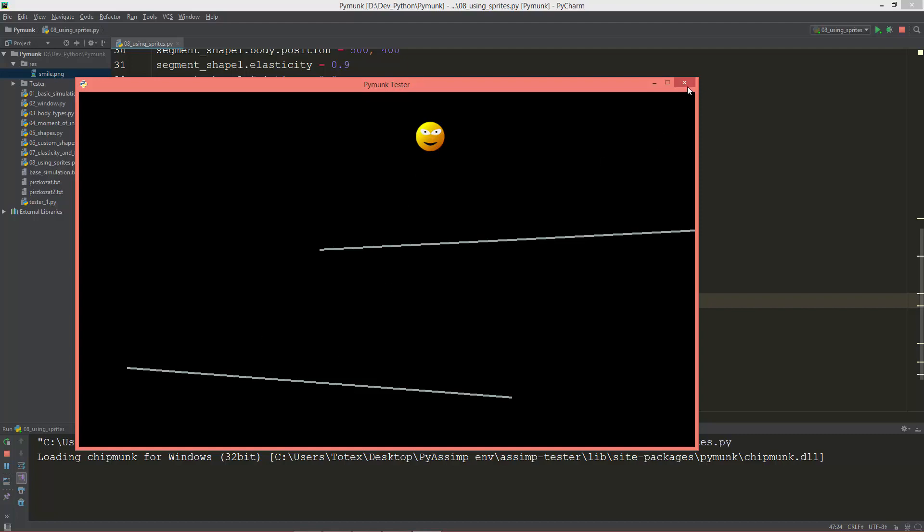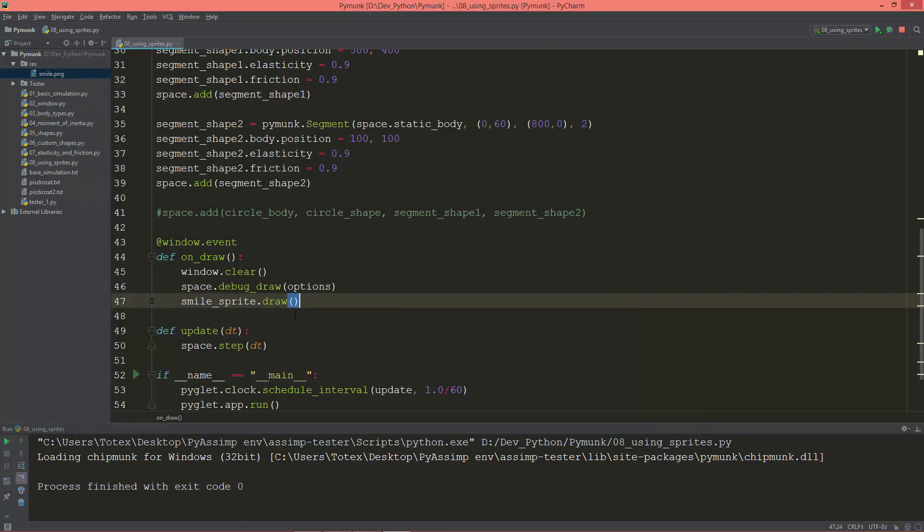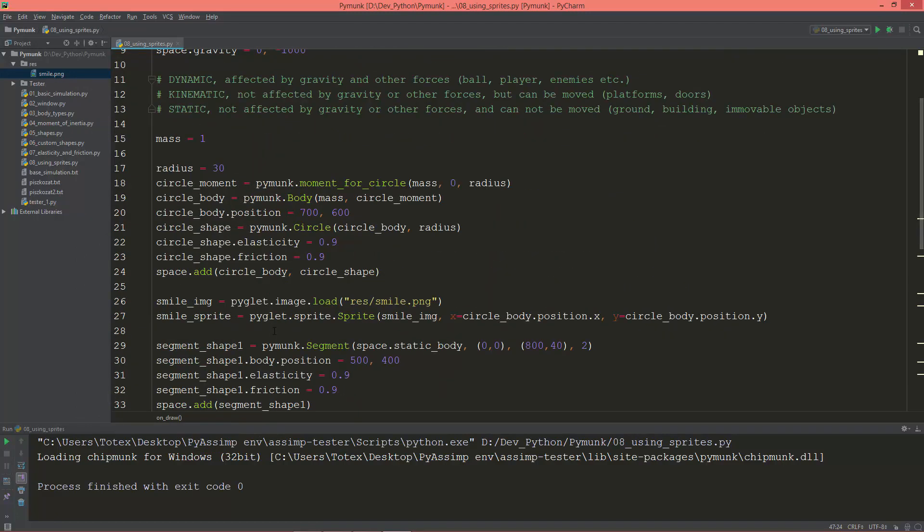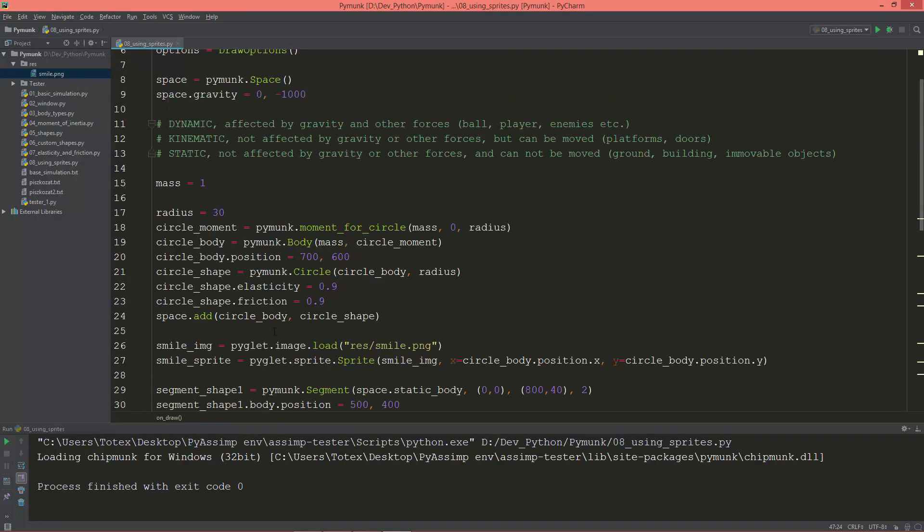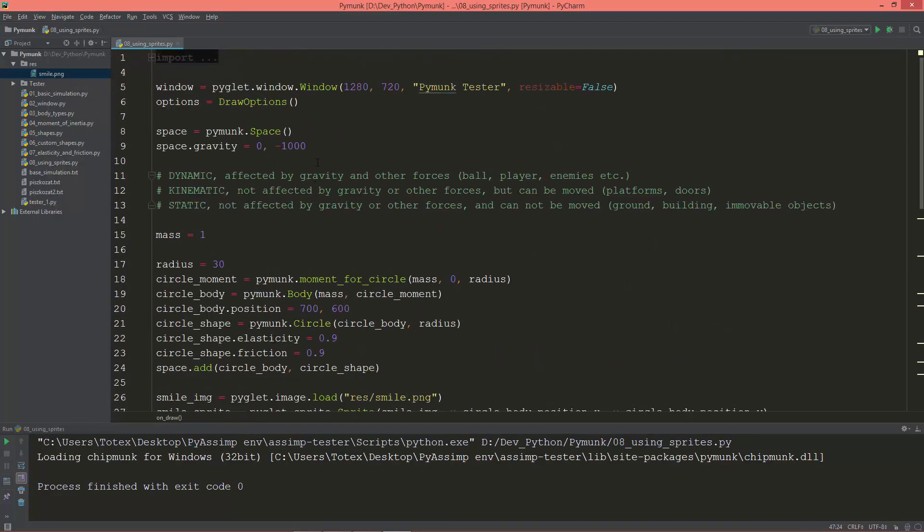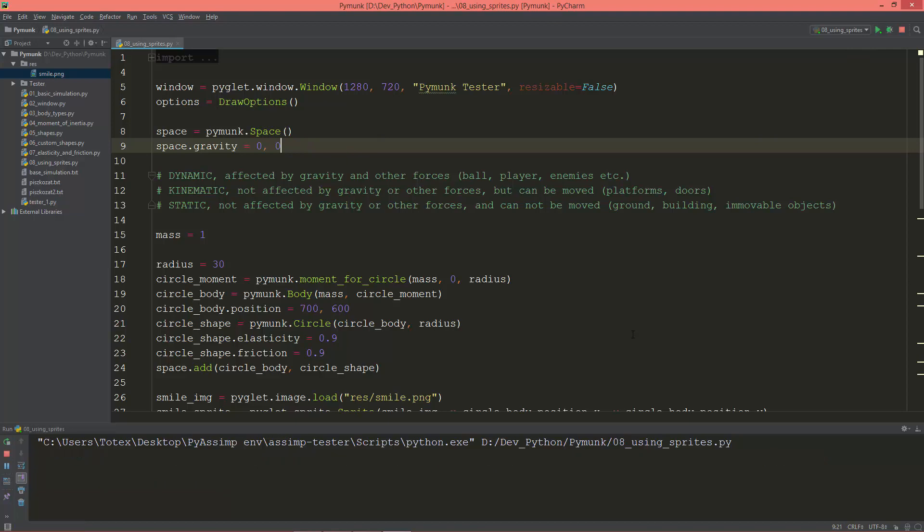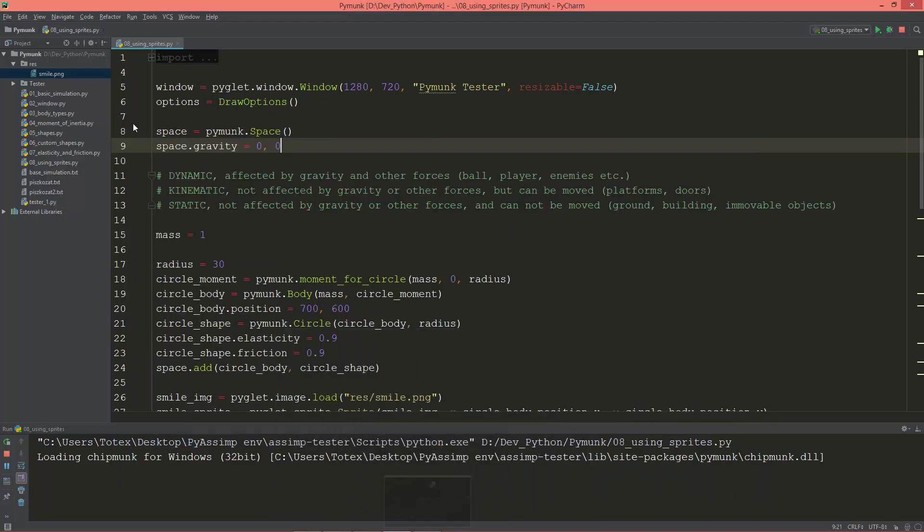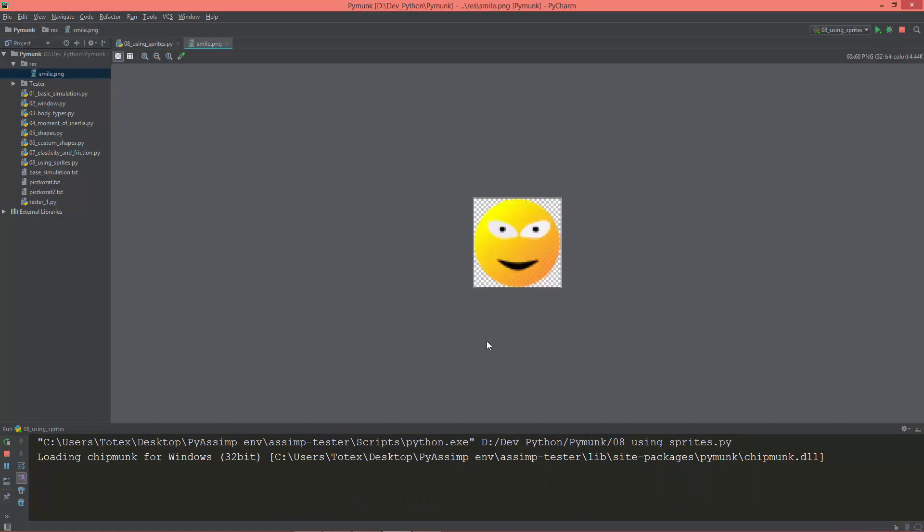First I'm going to set the gravity to zero for now because I want to show you something. As you see it's a little bit offset.